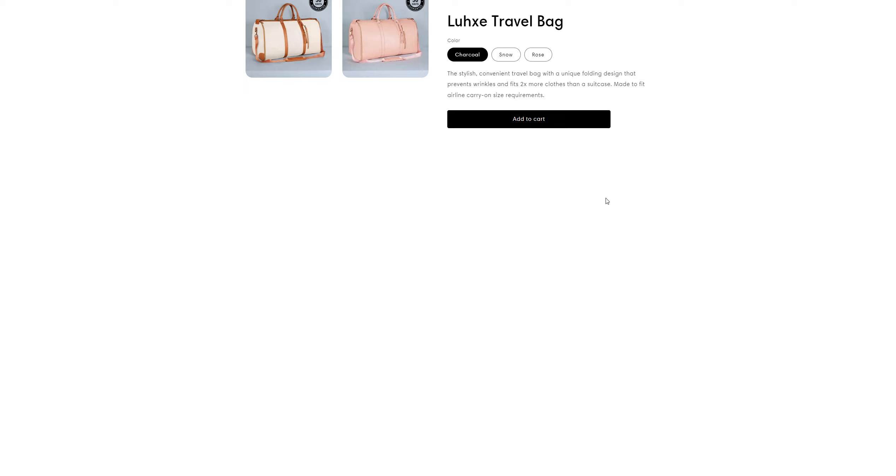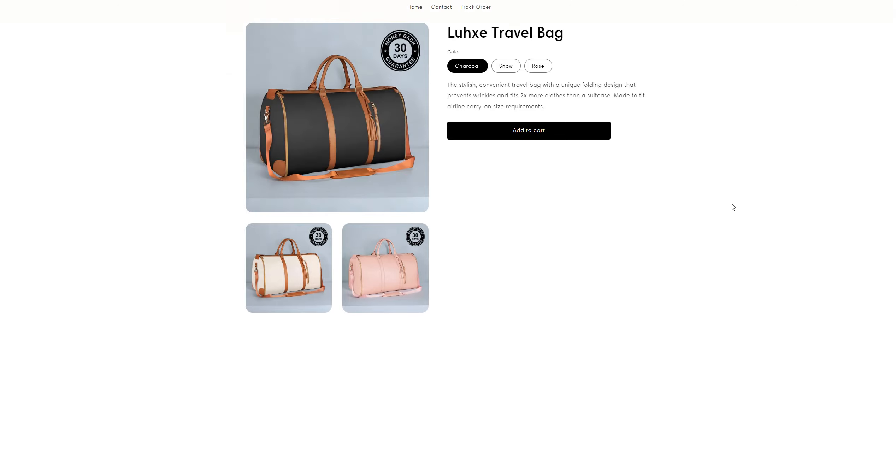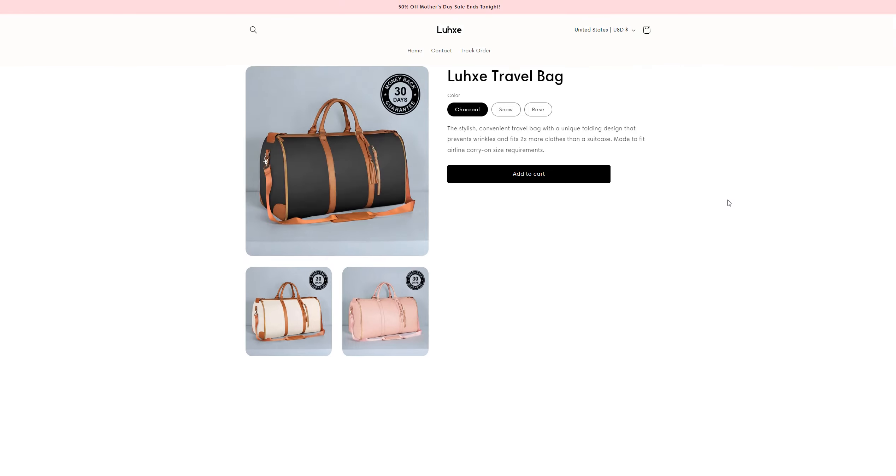And also the website is quite slow and it's taking a lot of time to load the pages.